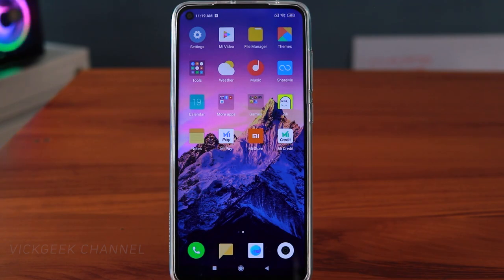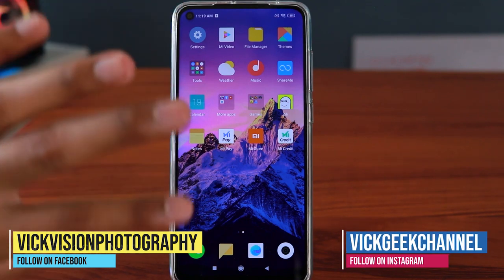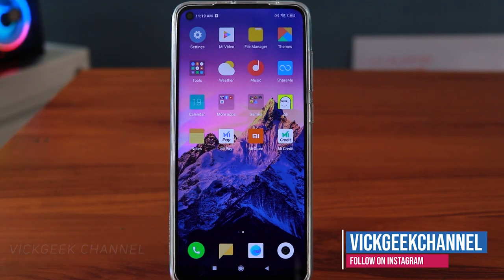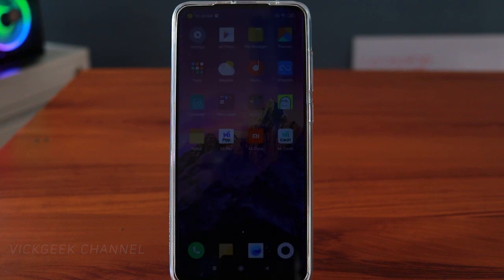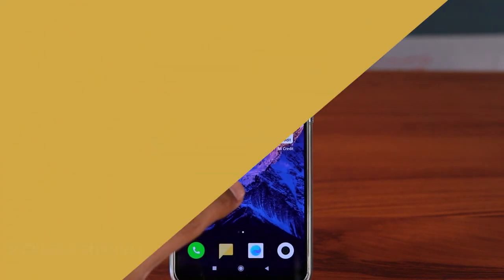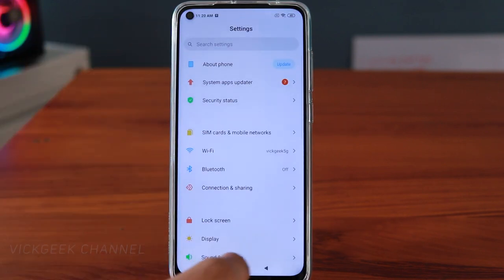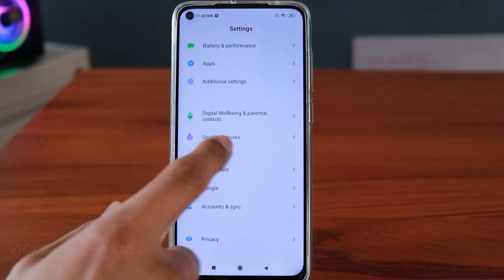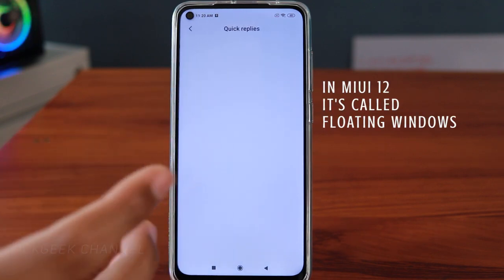Welcome back to another features video on the Redmi Note 9. This may also apply to other Redmi phones, but since we have the Redmi Note 9 here, I'm going to show you some tips and tricks to customize your phone. The first feature is in Special Features, so let's go to Settings — here you'll find Special Features, and inside that you should find Quick Replies.